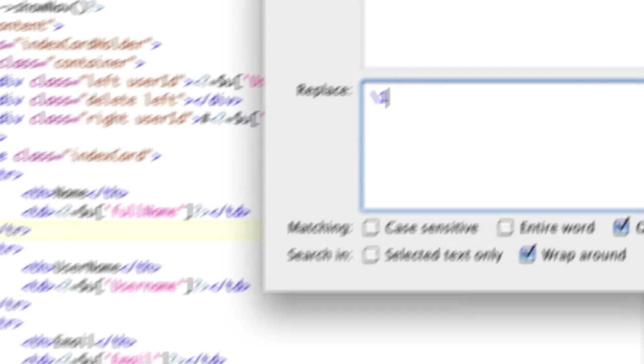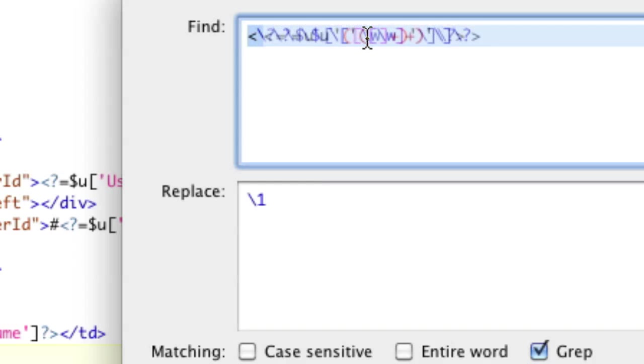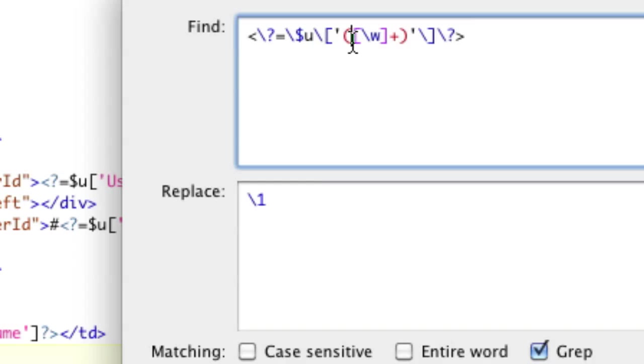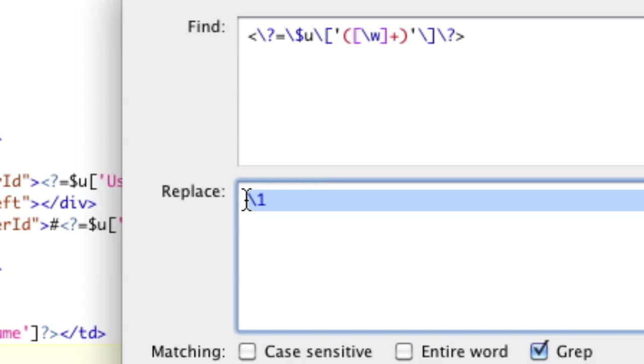So again, let me just explain that one more time. We matched the character class all lowercase and uppercase letters one or more times, and now we're remembering it, which gets remembered as backslash one.